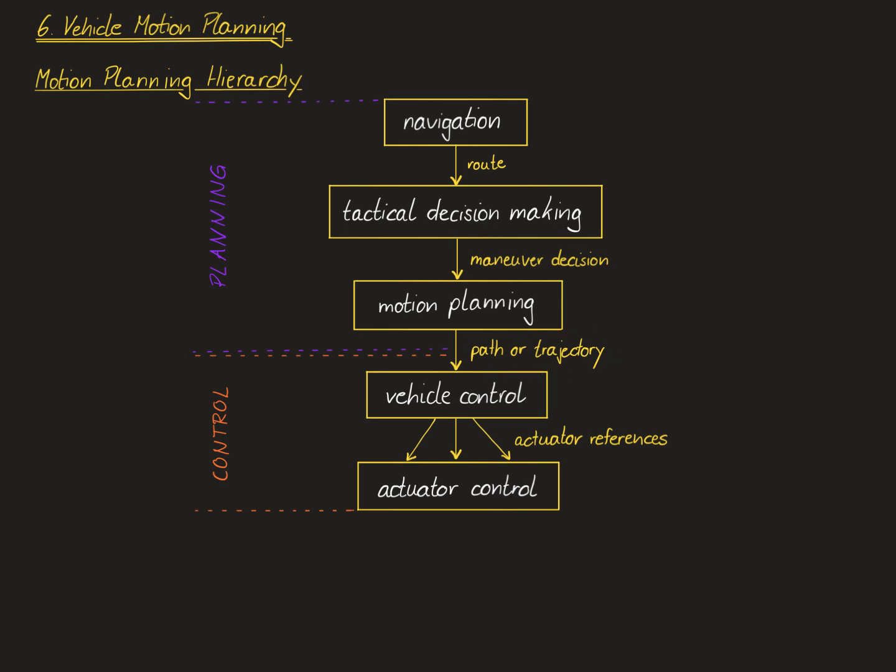You should bear in mind that this is only a rough diagram of an automated vehicle architecture. In reality, each of the layers shown here may be broken down into a number of sub-layers. For instance, the motion planning layer is often broken down into a module for global motion planning, another module for local motion planning, and then another module for trajectory smoothing.